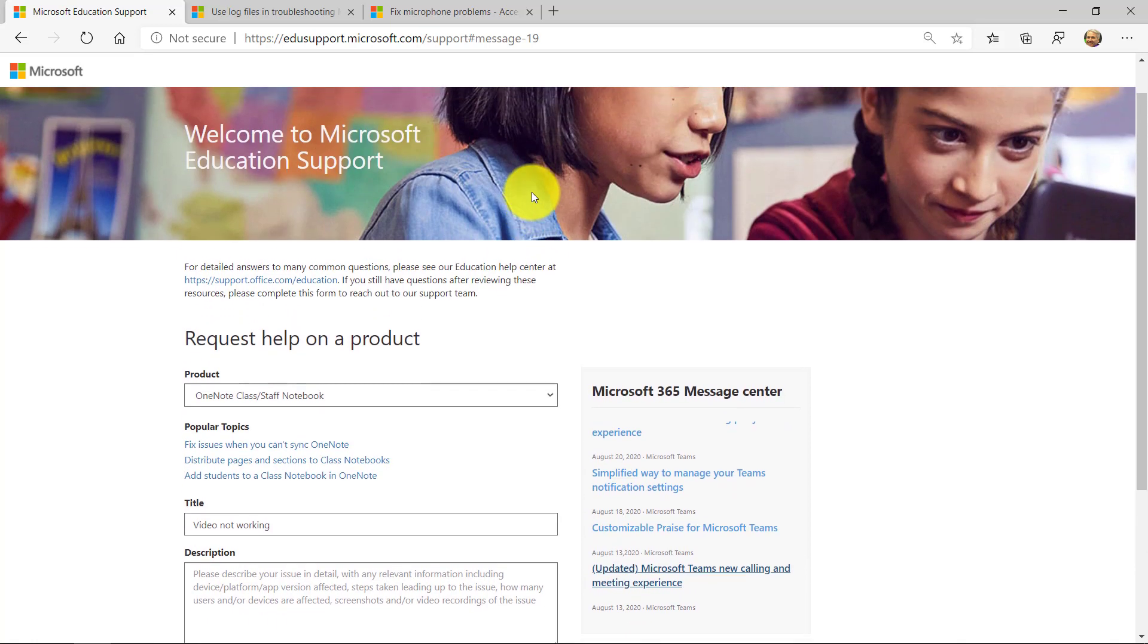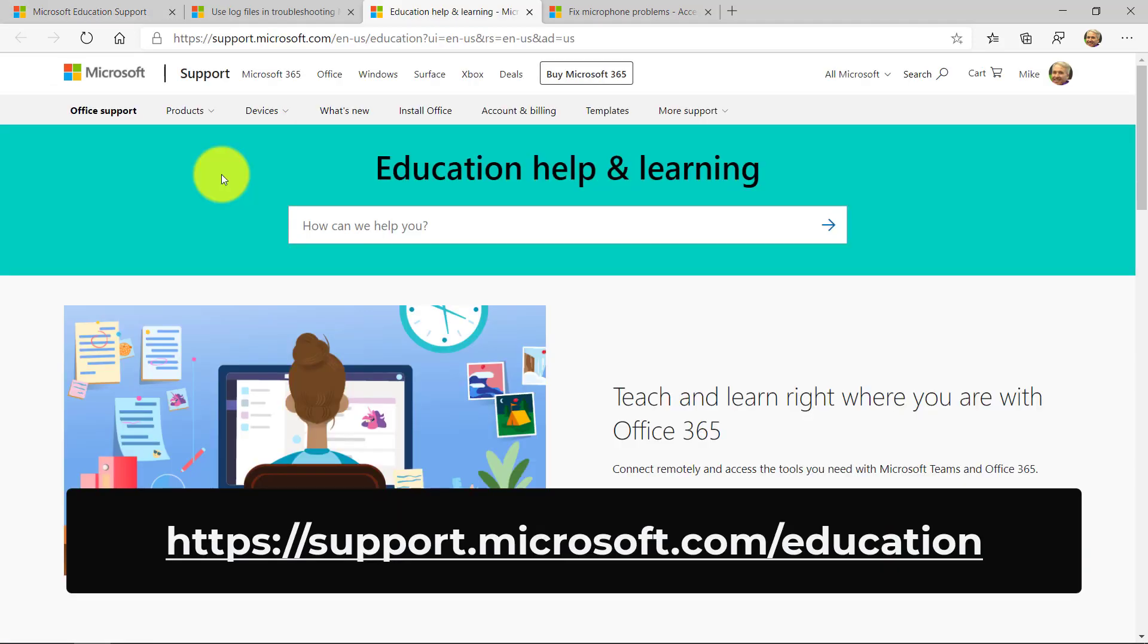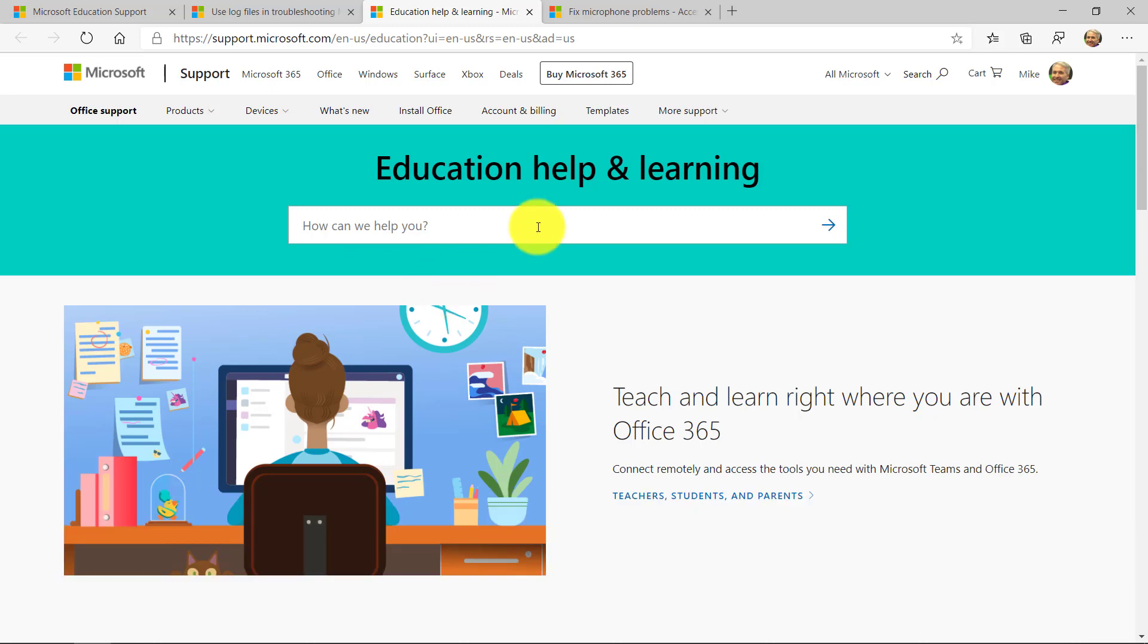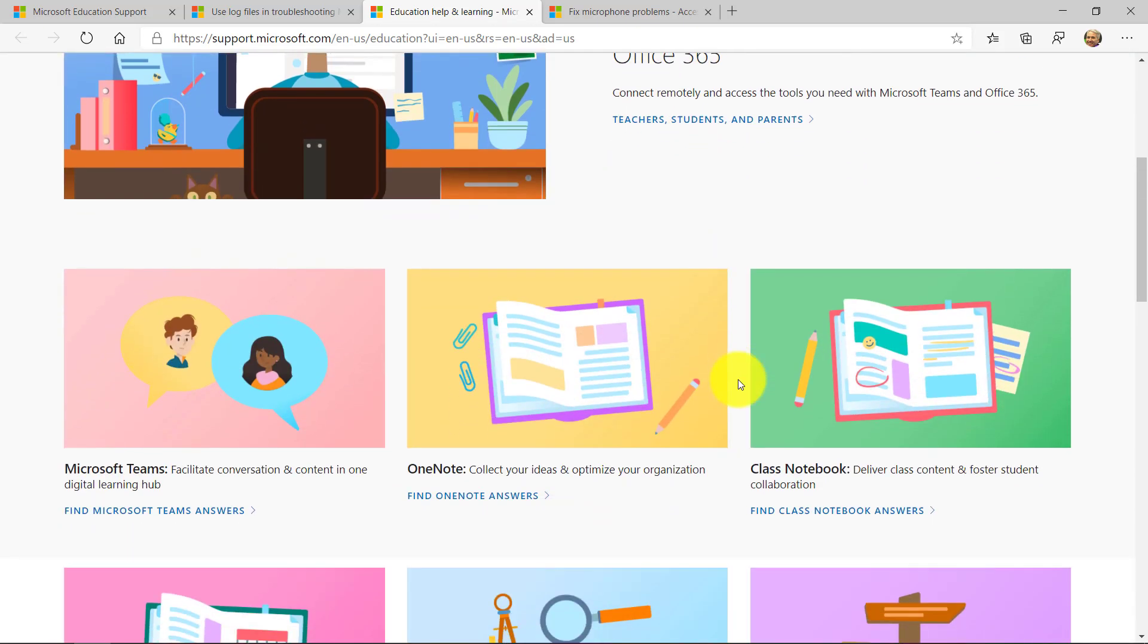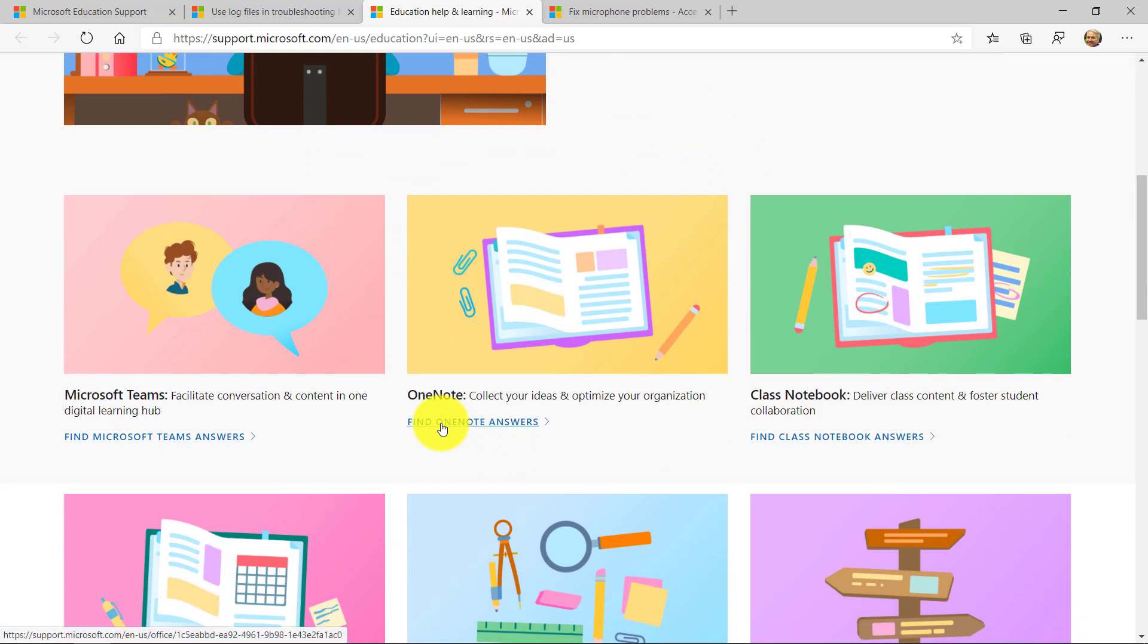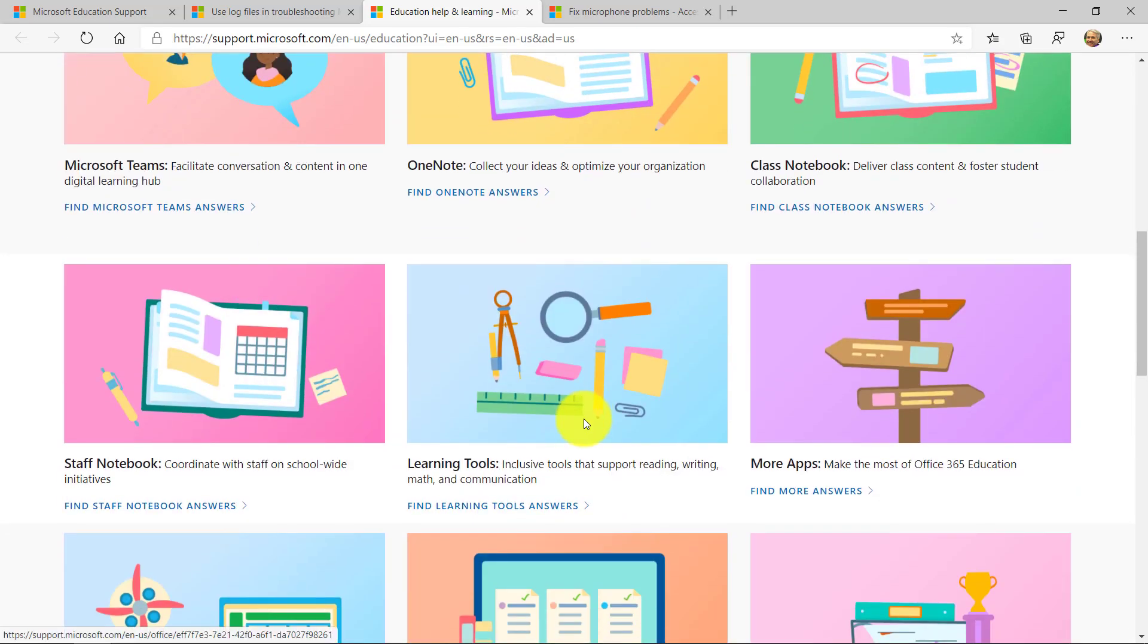The last thing I'll show is there's a nice link to the support education site. I'll click this. This site is all text-based and image-based, but it's really nice with all of our support articles. So I can scroll down and learn about all the different things. Teams, OneNote, Class Notebook, Learning Tools.